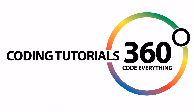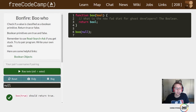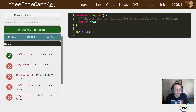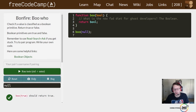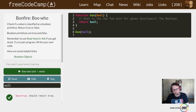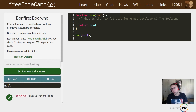Welcome everyone. We are in intermediate algorithm scripting — the bonfire challenge. What we're trying to do here is essentially return whether an input is of a boolean type. If it's a boolean, return true; if it's not a boolean — like the string 'my name is Dylan' — it's going to return false. If you check out the Boolean object's documentation, you'll eventually come across something called typeof.